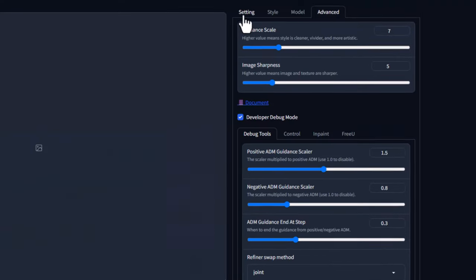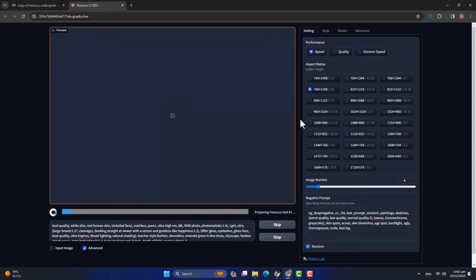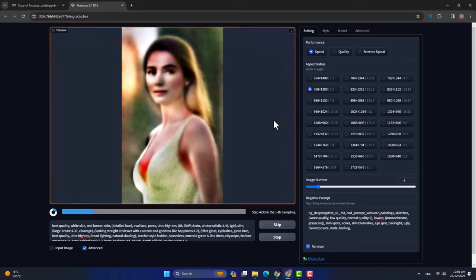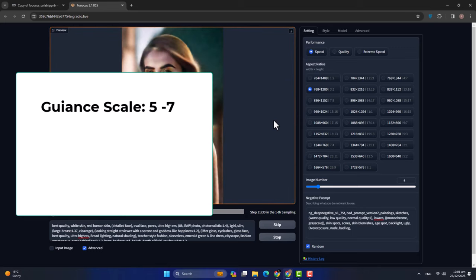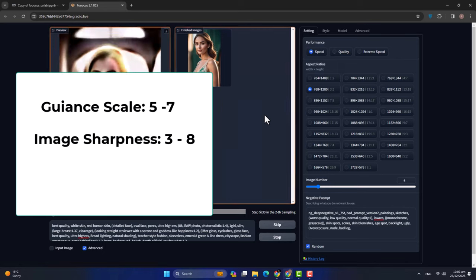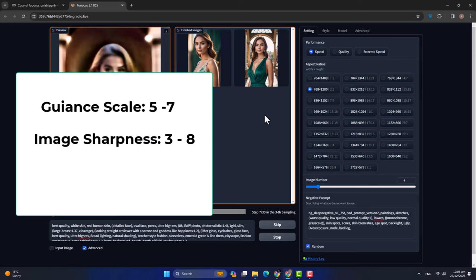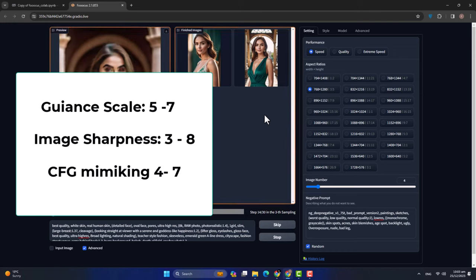It will take a little bit of time to generate the images. तब तक मैं आप लोगों को बता दूं कि settings में किन चीज़ों का ख्याल रखना है। Image generate करते वक्त guidance scale हम 5 से 7 तक दे सकते हैं। Image sharpness आप 3-8 के दरम्यान दे सकते हैं — 3-8 between बेहतर है। CFG जो है उसमें हम लोग 4-7 रखते हैं — minimum 4 और maximum 7, आप कोई भी value adjust कर सकते हैं।